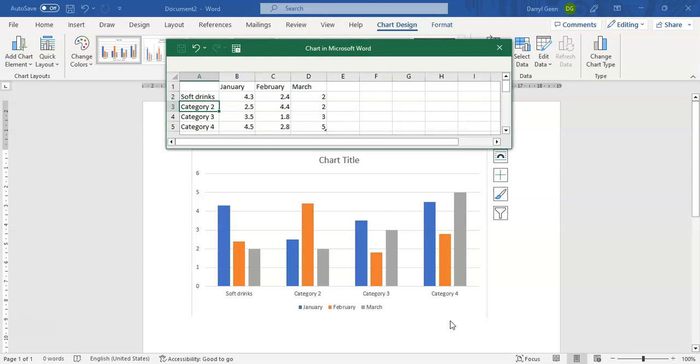we are going to have chips, we are going to have biscuits, and last but not least we're going to have ice cream.